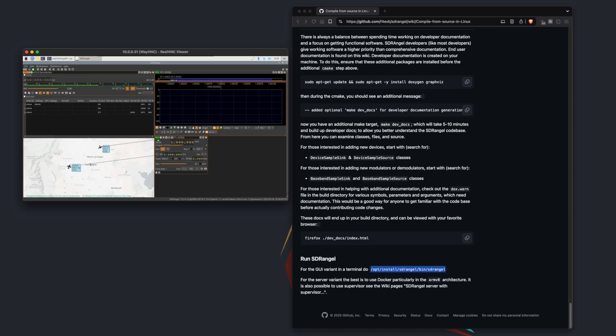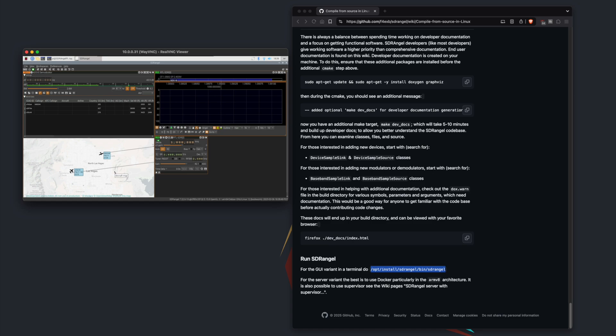All right so there you have it, SDR Angel compiled from scratch on a Raspberry Pi and running with an RTL-SDR. If you guys have any ideas or any other software you want me to take a look at, or if you have some plugins you want me to take a look at for SDR Angel, please let me know in the comments below and I will get to that. Thank you so much for staying this long, I really appreciate it and I will see you guys in the next one.